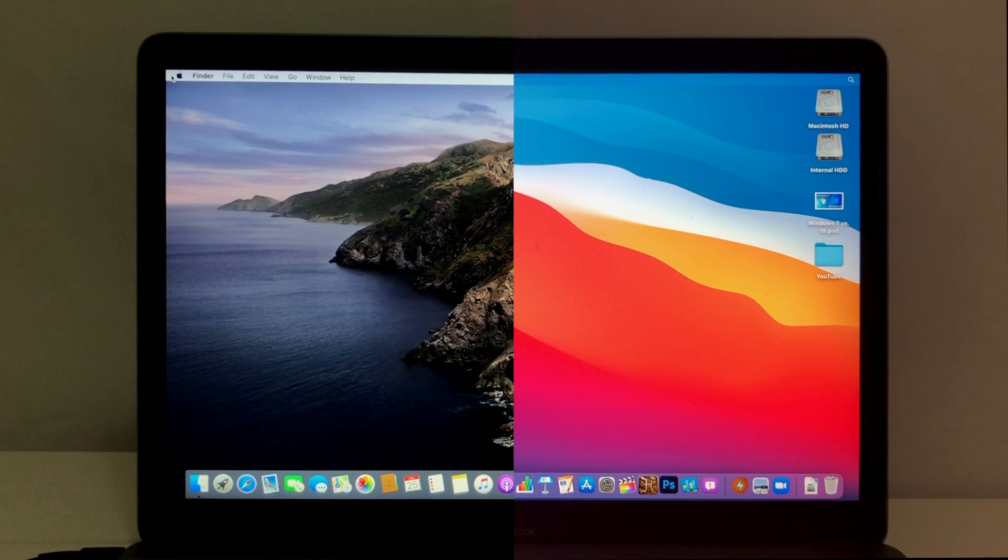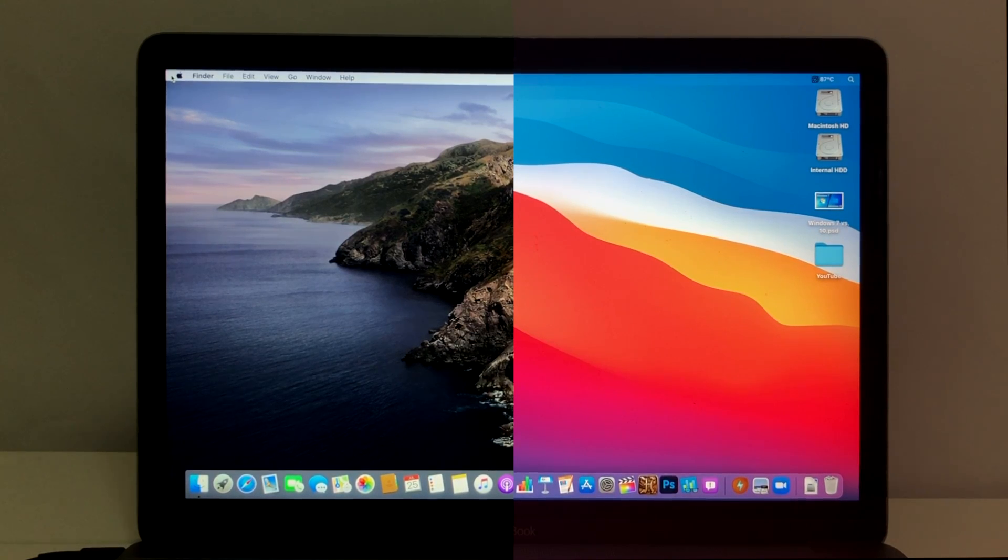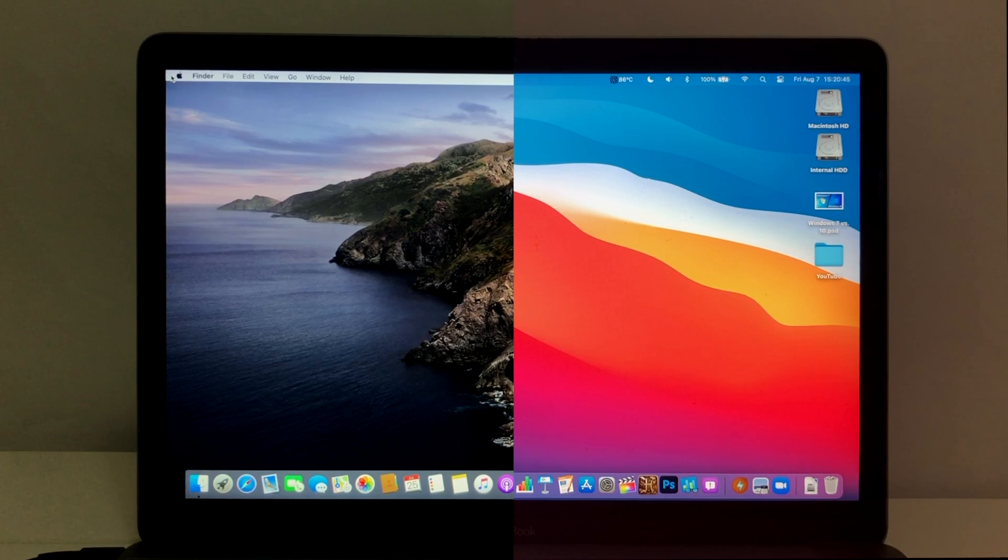After completing the boot up test several times, I found that Catalina consistently took around 52.5 seconds to boot, while quite surprisingly, Big Sur took about 20-24% longer, booting up in a minute and 3 to a minute and 5 seconds. This is a clear win for Catalina.